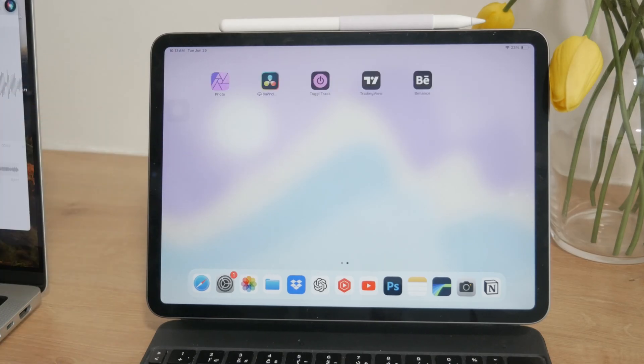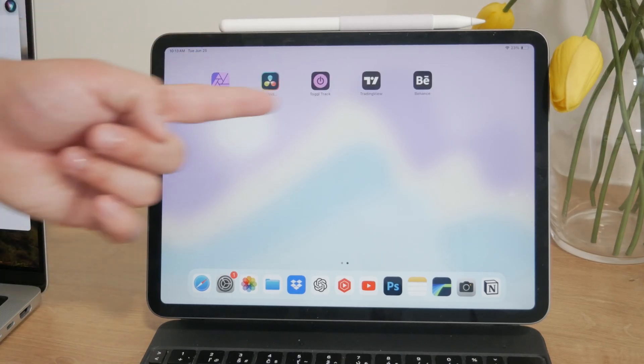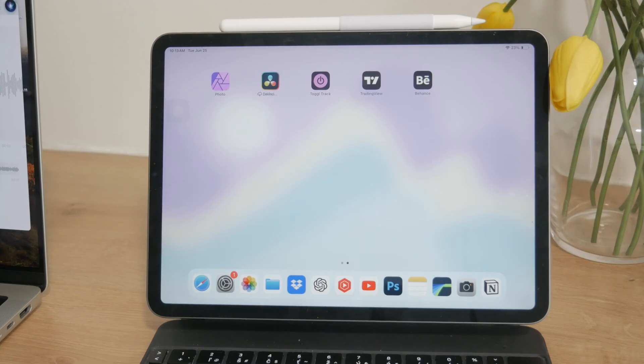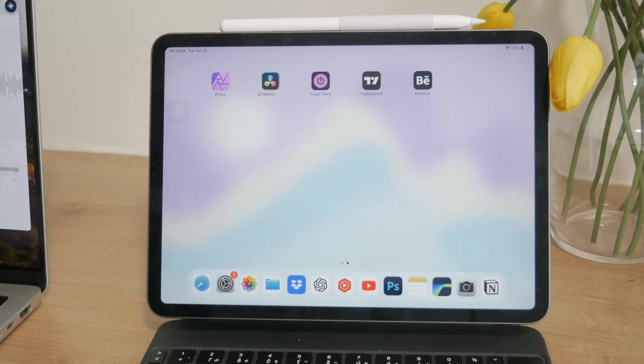So if you've ever wanted to customize the look of your home screen, this video is for you. Let's just get started and explore all of the options available to you.